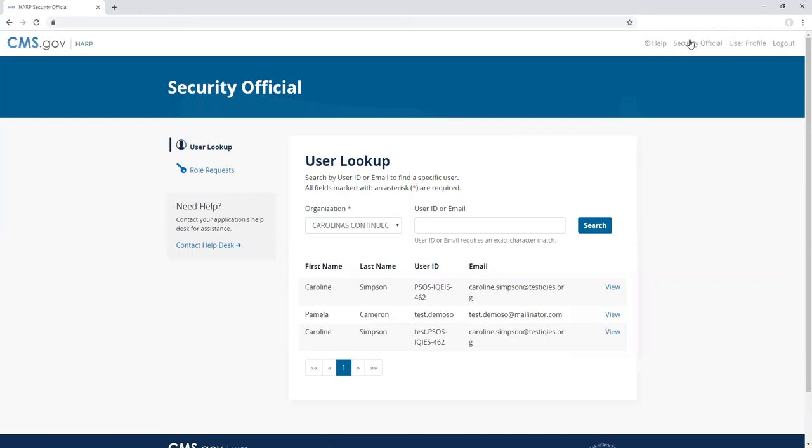You should land on the user lookup screen. This page allows the security official to view a list of users per organization and search for a specific user.